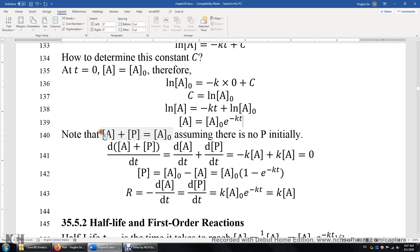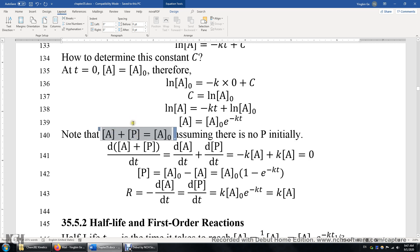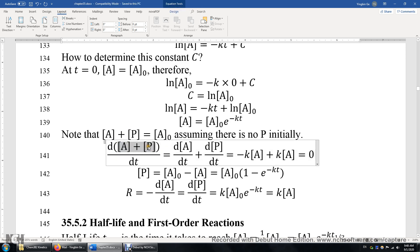Now let's look at this equation: A plus P equals A₀. Why? Because initially we assume there is only A in the system, so A₀ is the initial concentration of the reactant and P does not exist at the beginning — so P₀ is zero. If you produce 1 P, you have to consume 1 A. Therefore, the sum of the concentrations of A and P should be a constant, and initially the sum is A₀. Therefore, A plus P is always A₀ as the reaction proceeds.